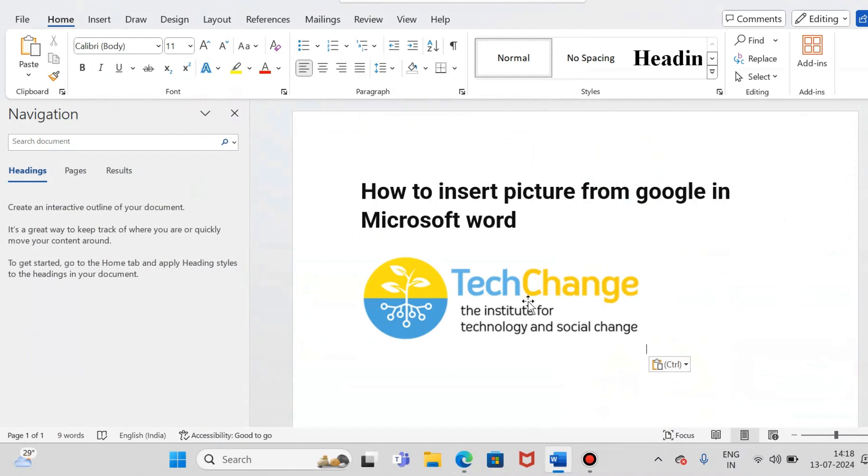You have the pictures. You can set it on Microsoft Word page. So you can do it.